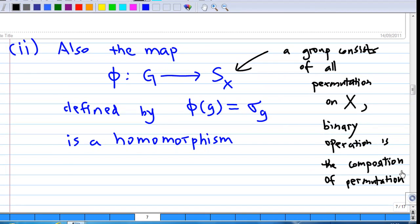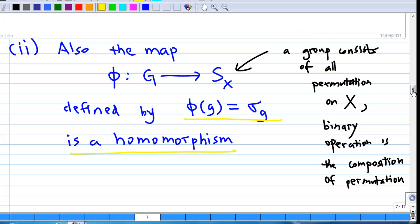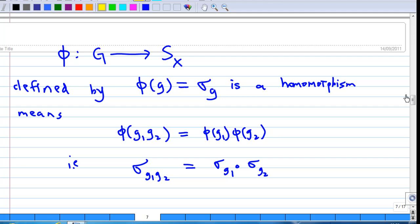Now let's look at the second statement. The map phi from G to S_X defined by phi(g) equal to sigma_g is a group homomorphism. We know G is a group. S_X is a group consisting of all permutations on X, with binary operation being composition of permutations. This phi being a homomorphism means phi(g₁g₂) is equal to phi(g₁) times phi(g₂).